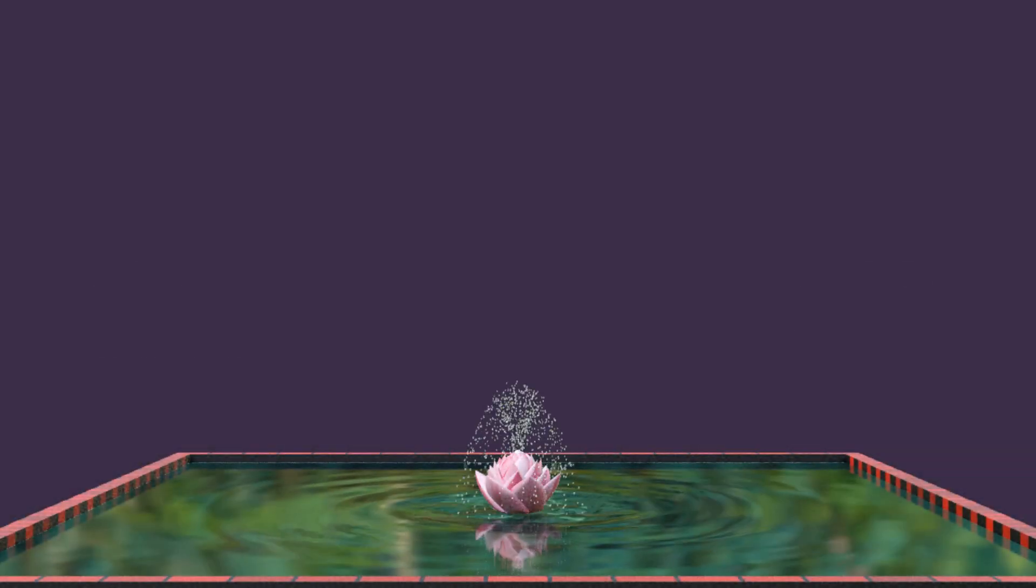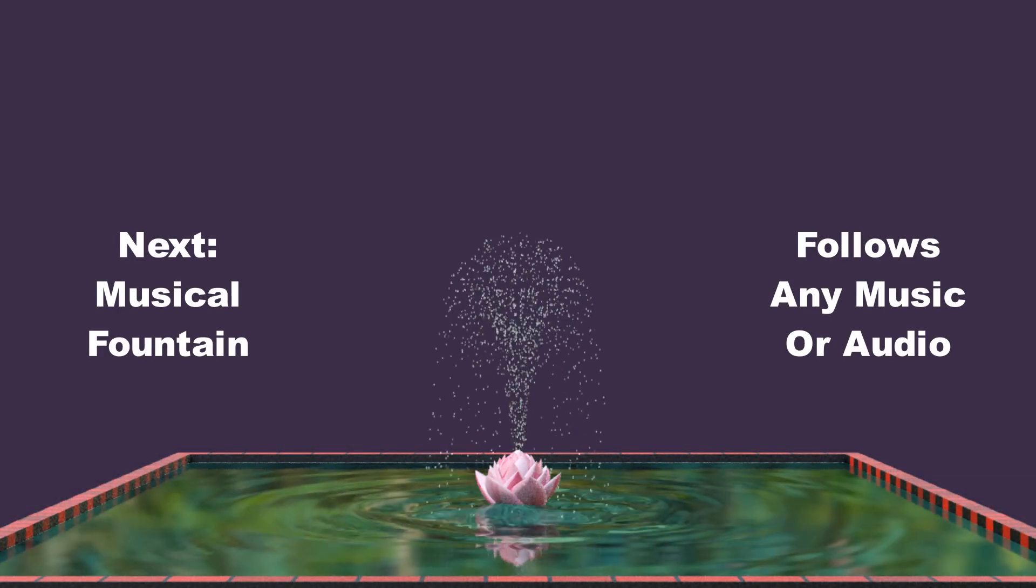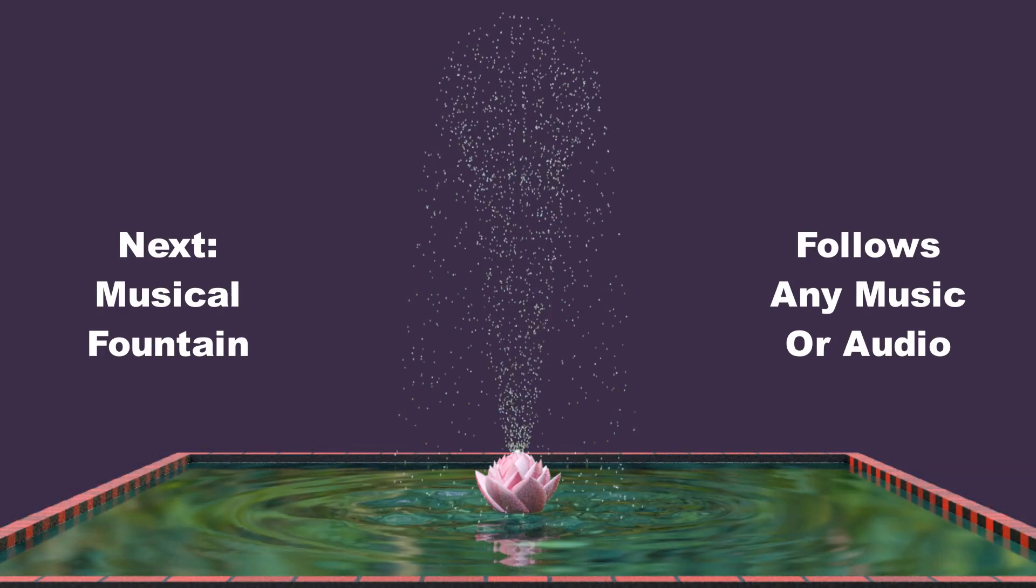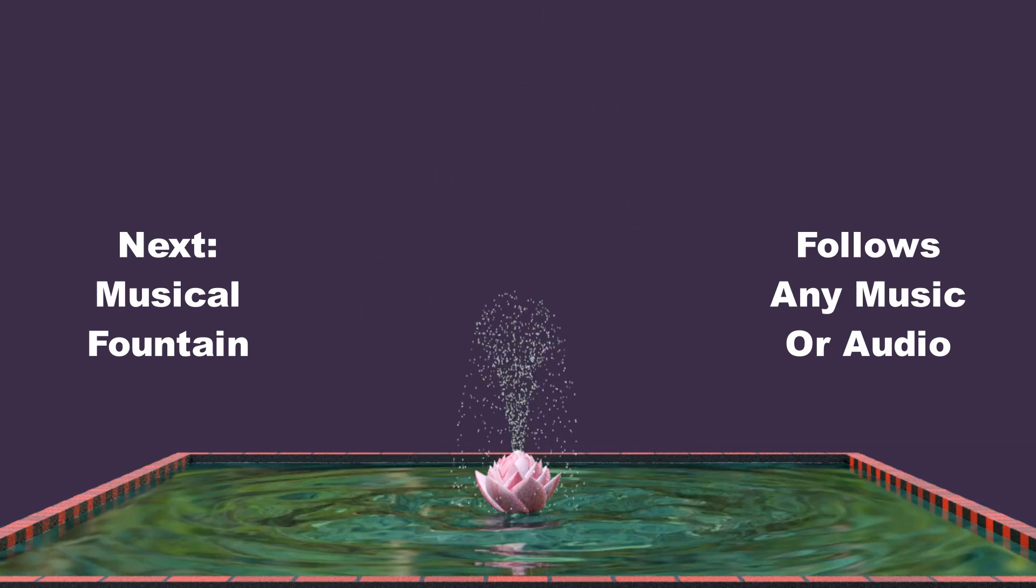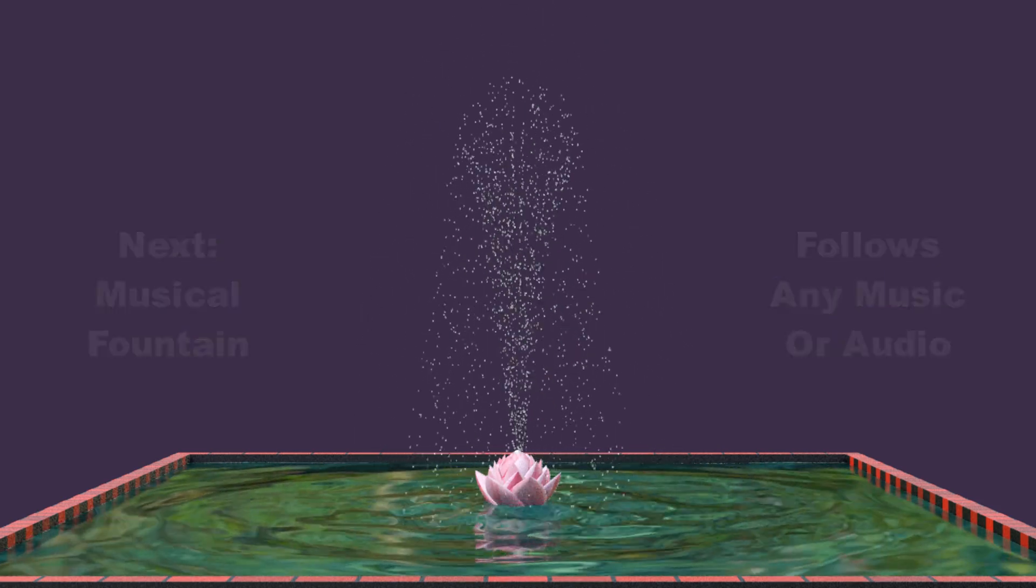Next week, we'll discuss how to create a musical fountain, that goes up and down, following any music of your choice. So stay tuned, thanks for watching, and don't forget to subscribe to this channel.